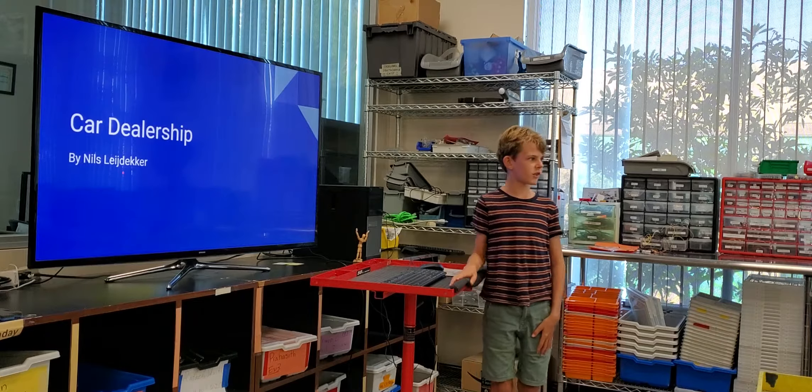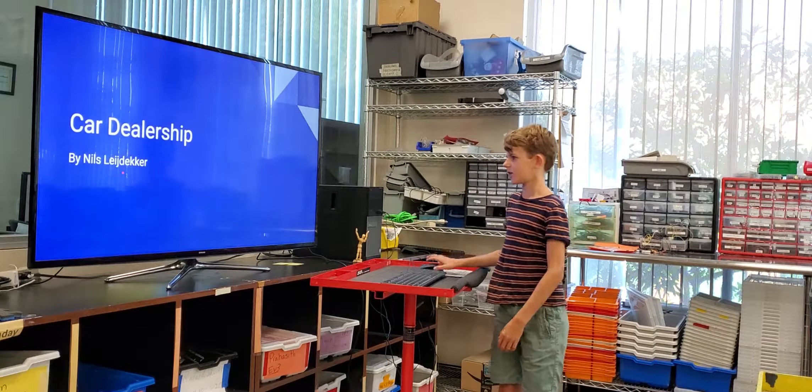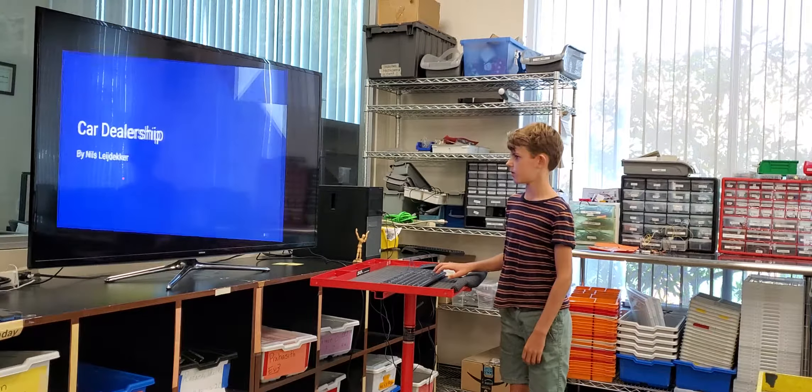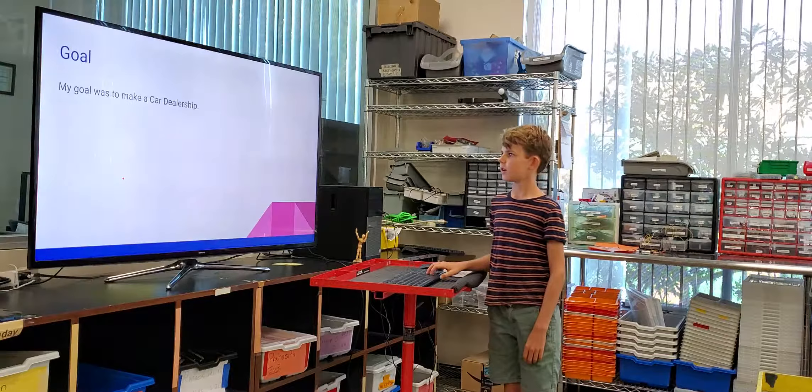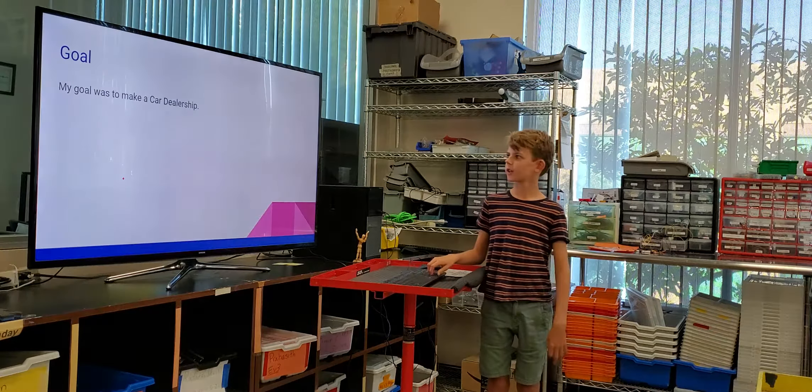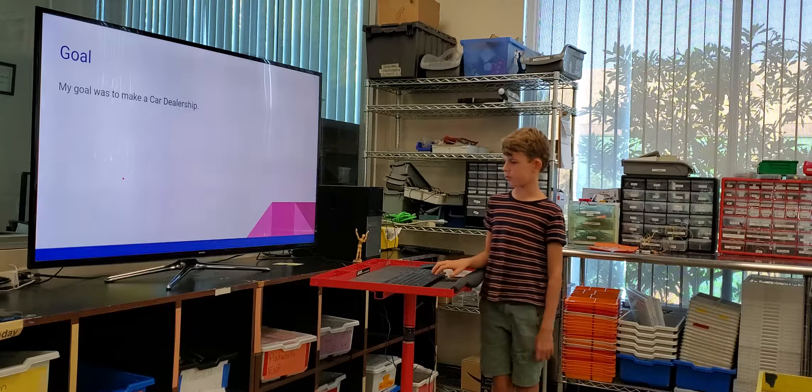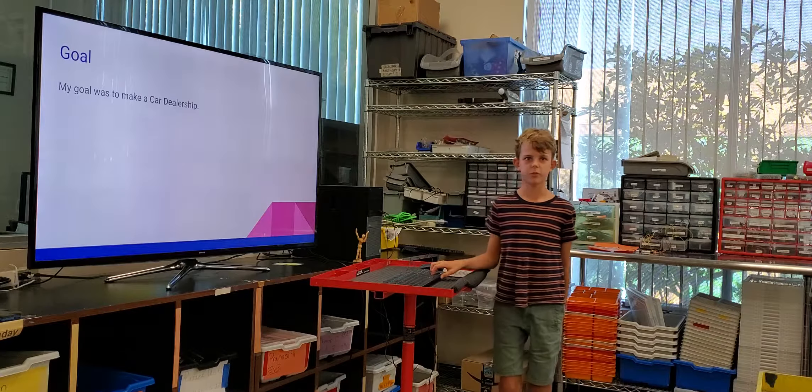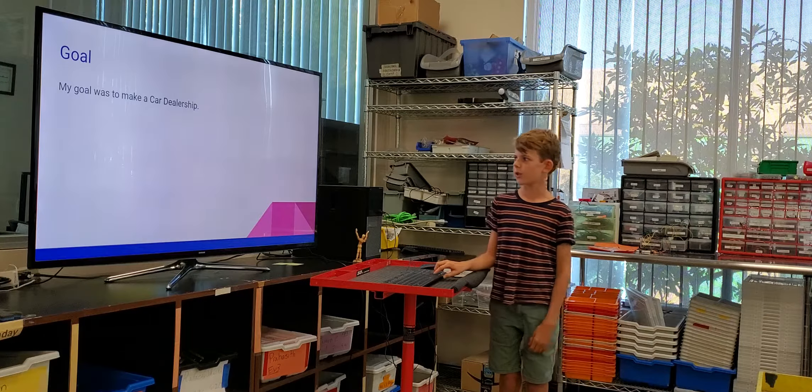Hi, my name is Neil Zajka and I made a car dealership. My goal was to make a car dealership using MoonJae and Java.